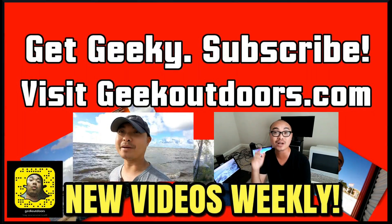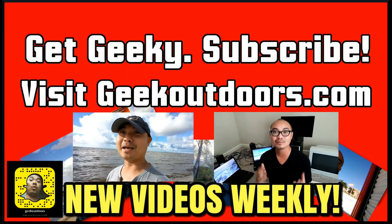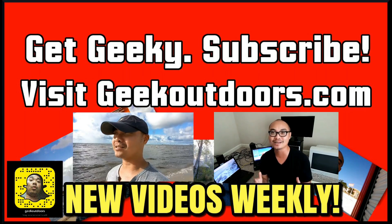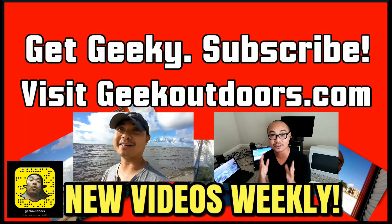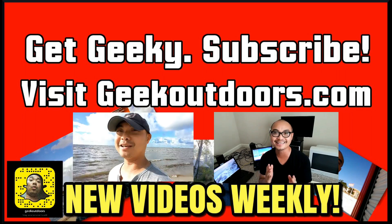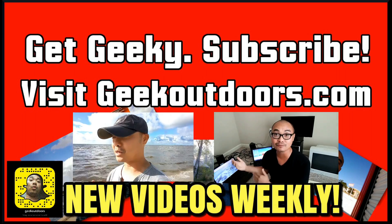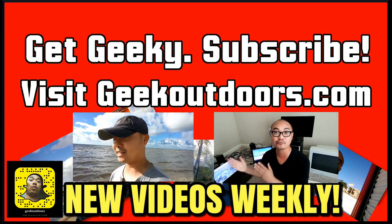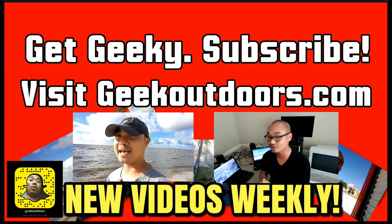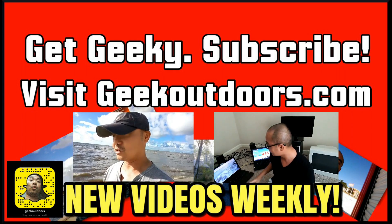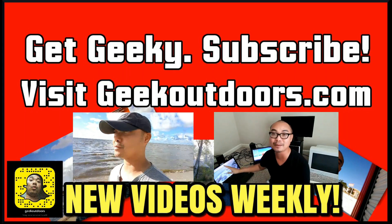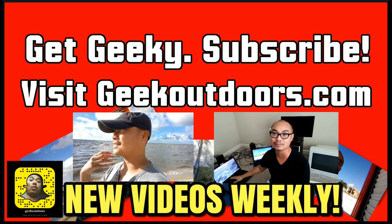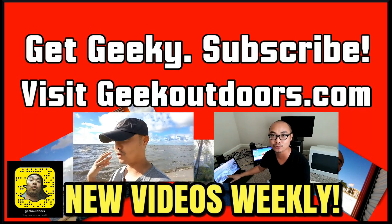Thanks for checking out this episode. And as always, if you like these videos, be sure to click on the subscribe button. And for full written content, audio content, and additional geek stuff, head over to geekoutdoors.com. And I'll see you outdoors on the very next episode.